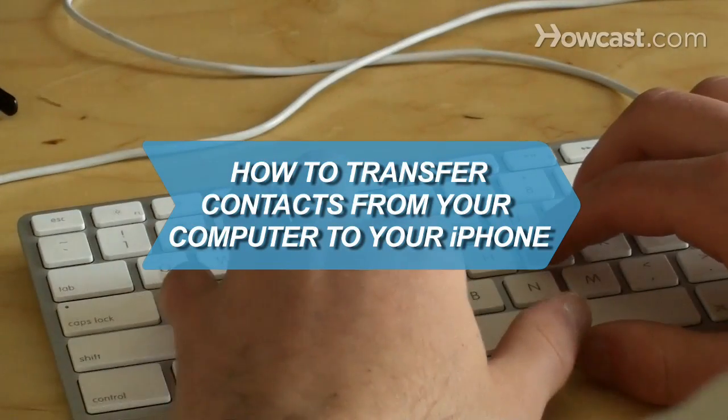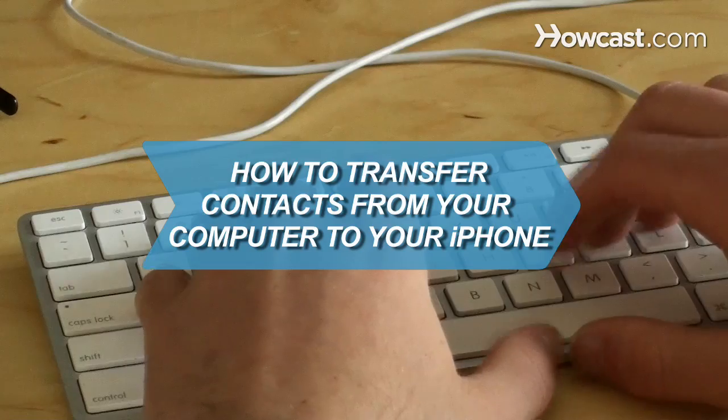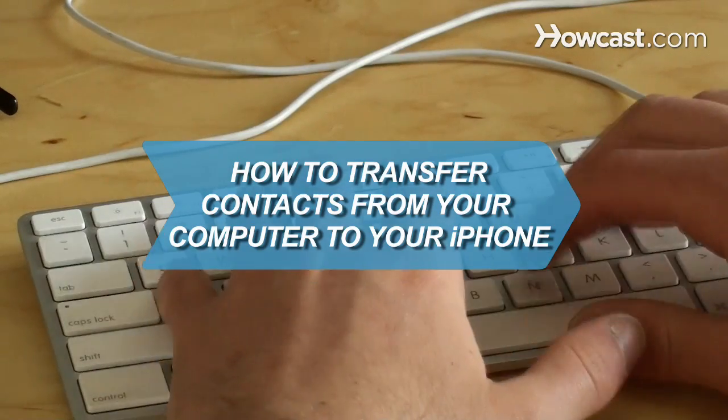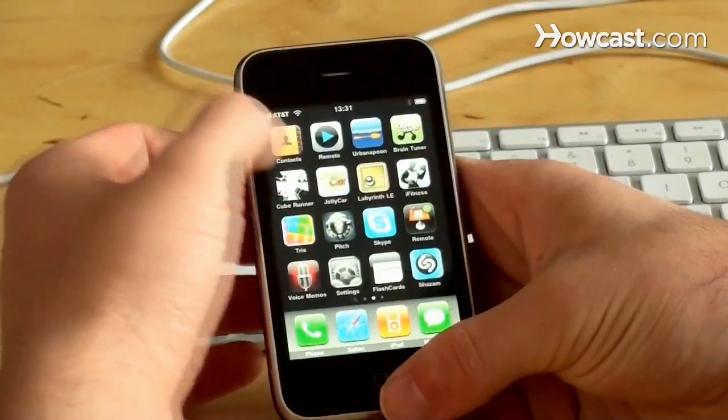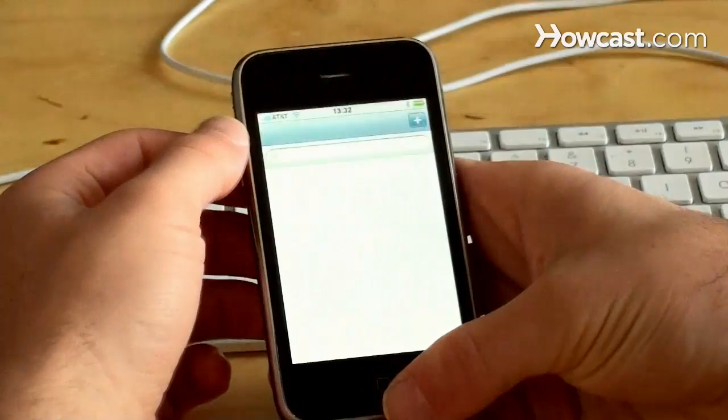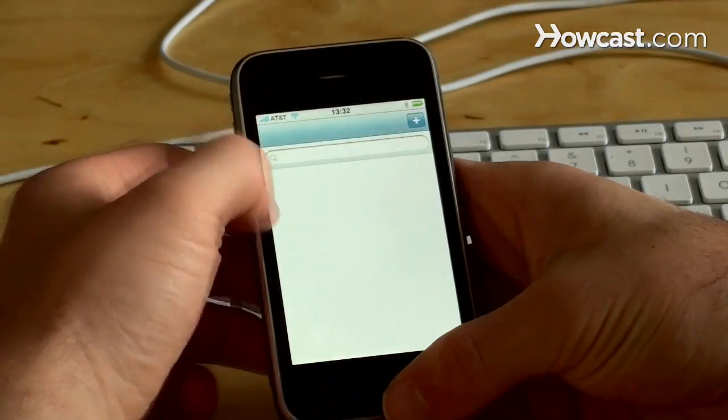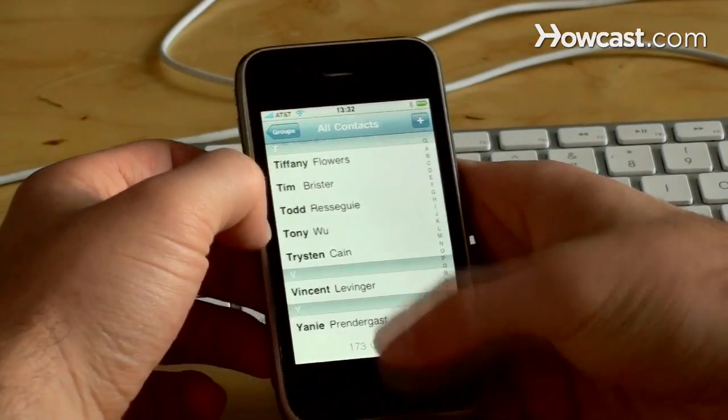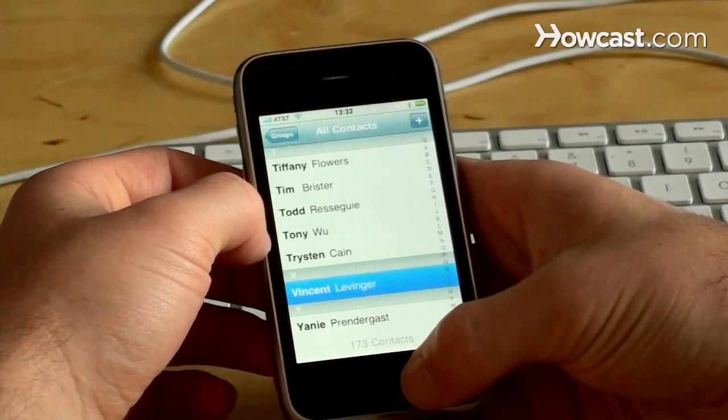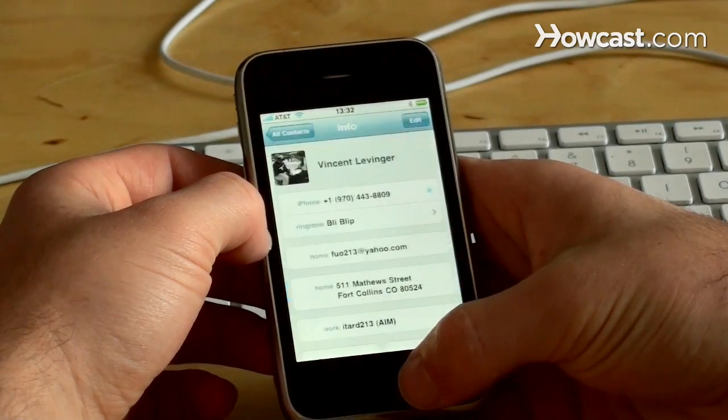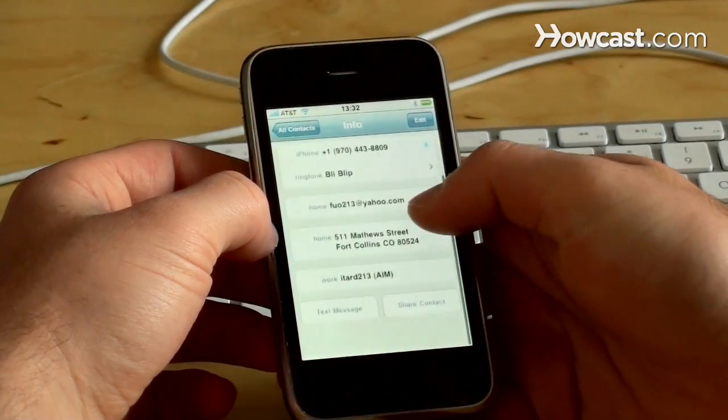How to Transfer Contacts from Your Computer to Your iPhone. Sync your computer contacts to your iPhone and never be caught without email addresses, snail mail addresses, or phone numbers again.